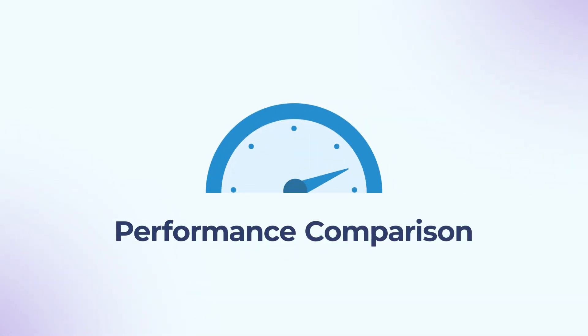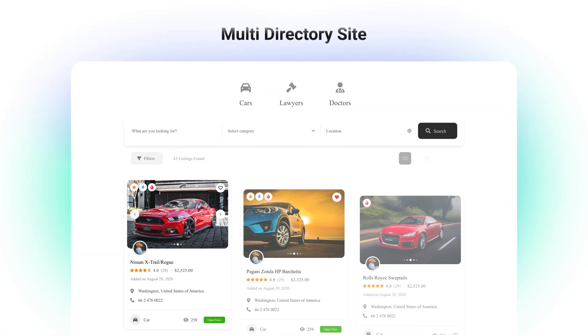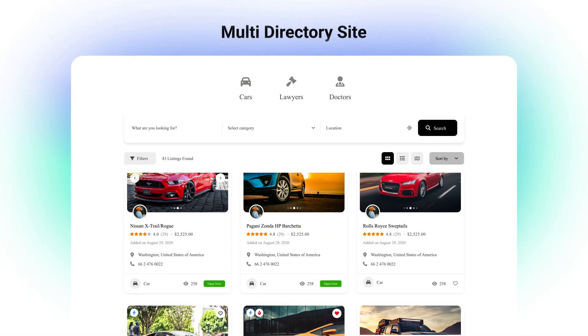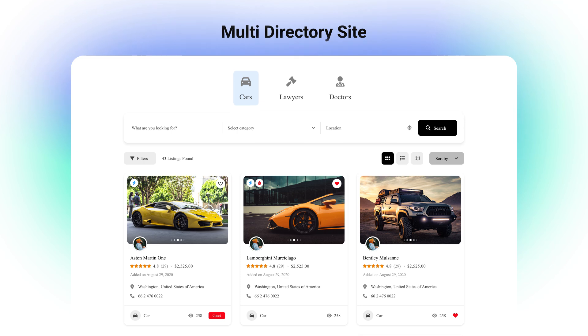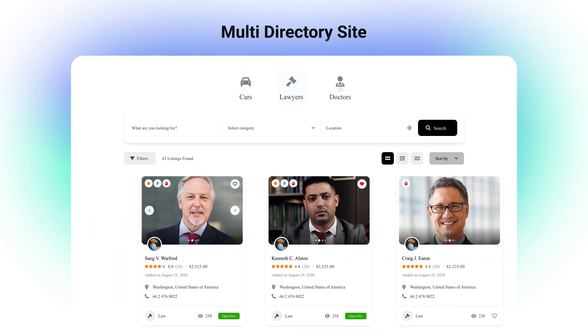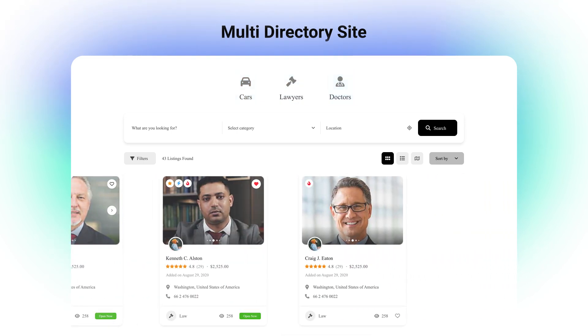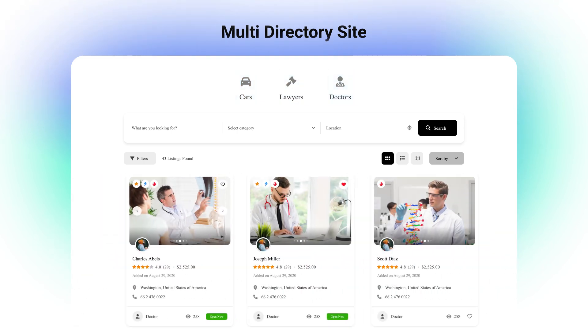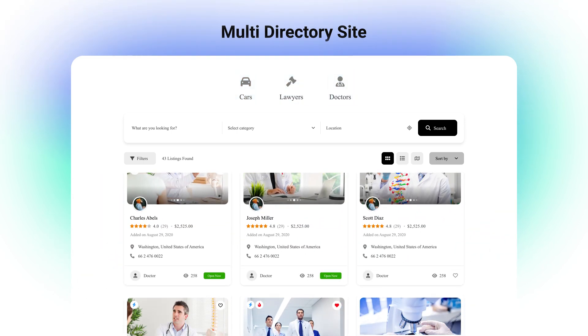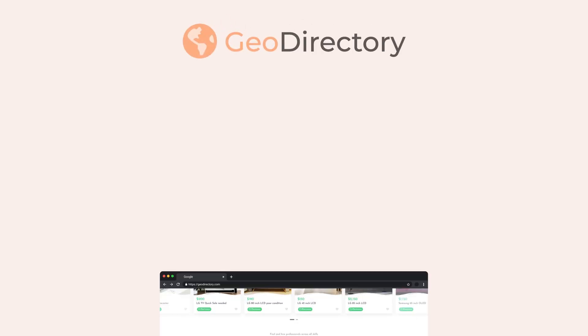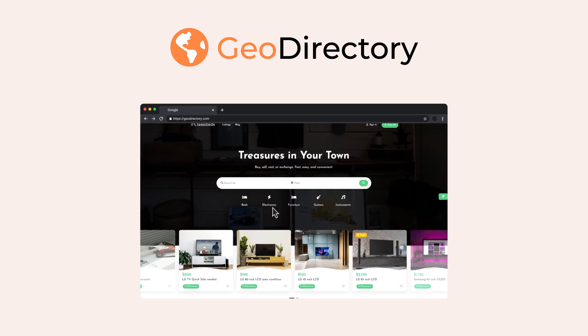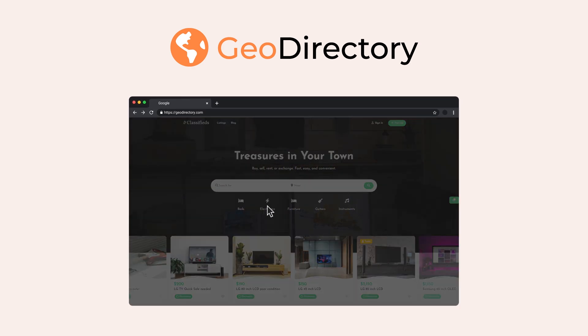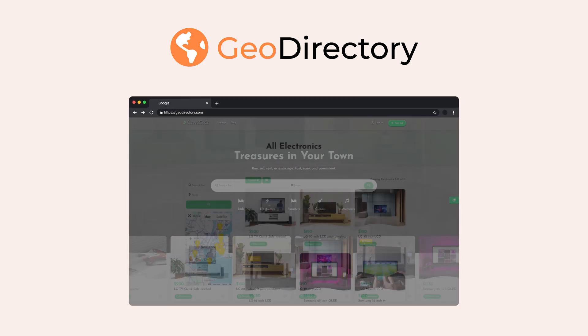Performance matters. Directorist is built with optimized, lightweight code that ensures fast page loads, even with numerous listings. Geo Directory performs well too but may slow down if not configured properly, especially with large volumes of data.